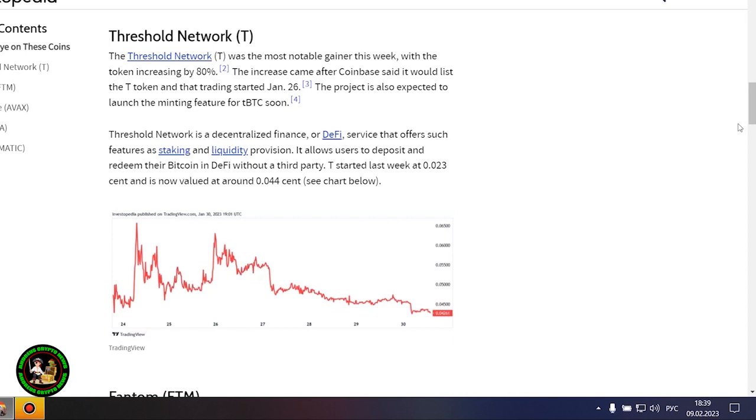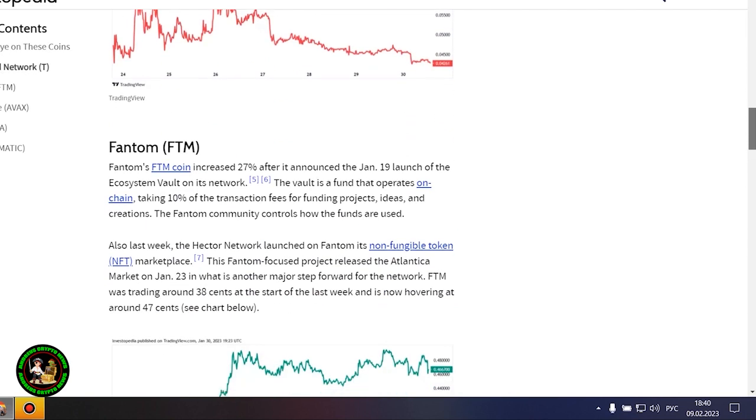Gaming-focused Project Gala posted a 16% increase after potential partnerships with movie stars and a gaming studio acquisition. Polygon advanced more than 20% amid increased network activity, which is cementing its place as a scalability platform.